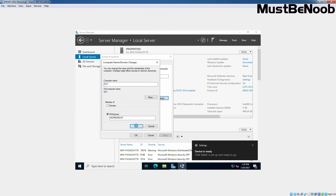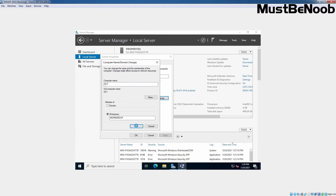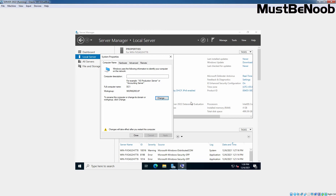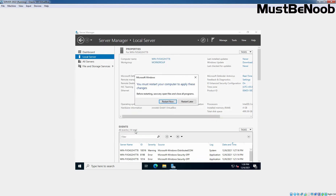Let's click OK. A message box appears prompting you to restart the computer. It is asking us to restart the computer. We are going to restart the computer later on.